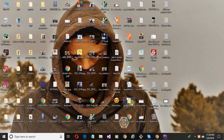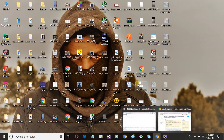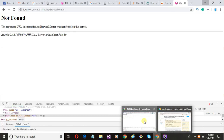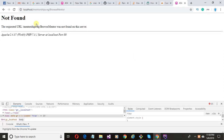Assalamu alaikum. In this video I will show you how to solve the error 'The requested URL was not found on the server' in a CodeIgniter project.